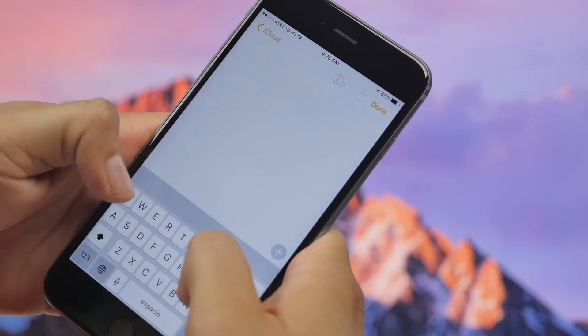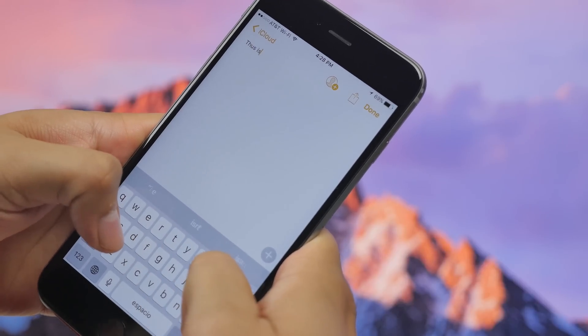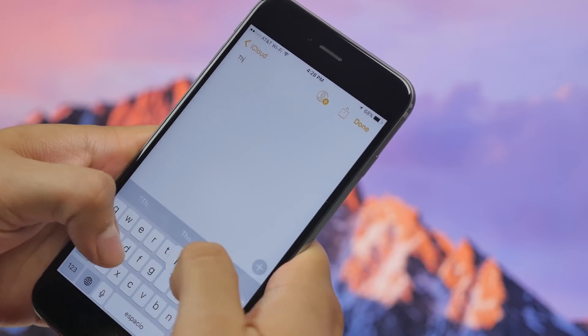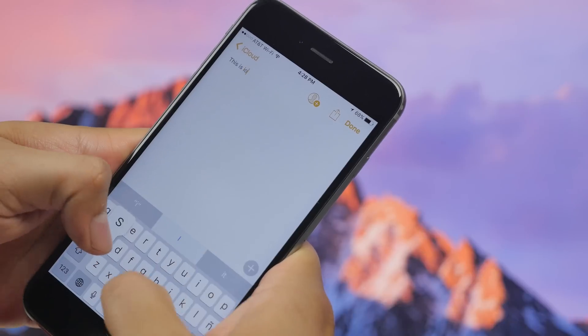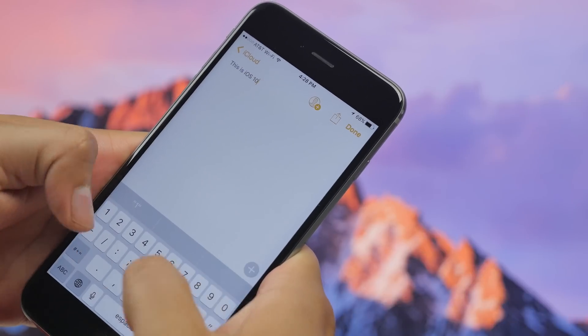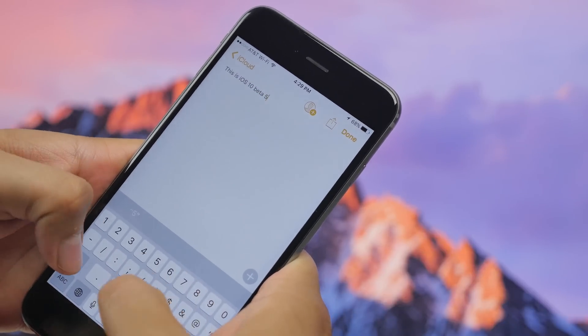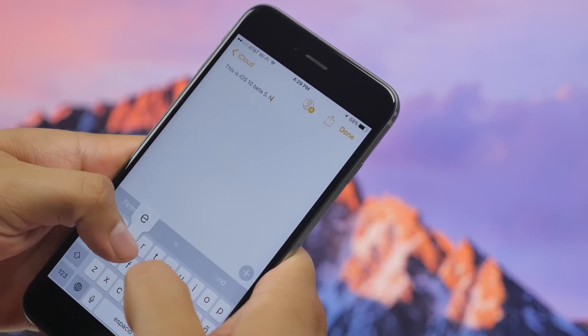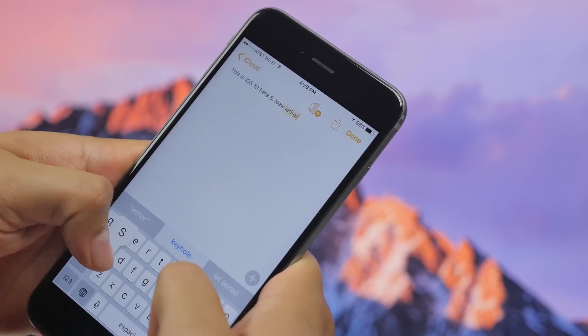Now continuing with the sounds, the keyboard sounds are now a little louder than previous beta. You still have the new keyboard clicks when you're tapping on letters or when you hit the delete button or the space button, so those are still there, they've just gotten a little louder now.